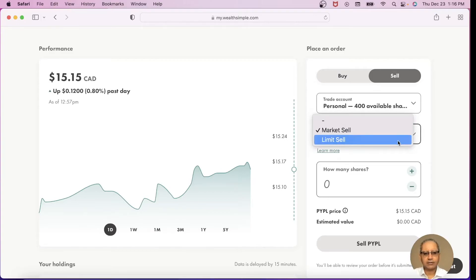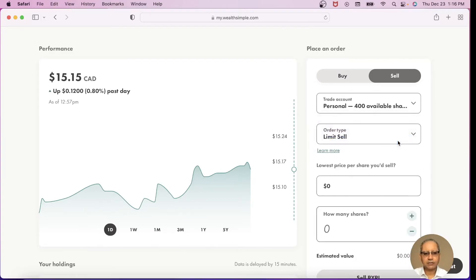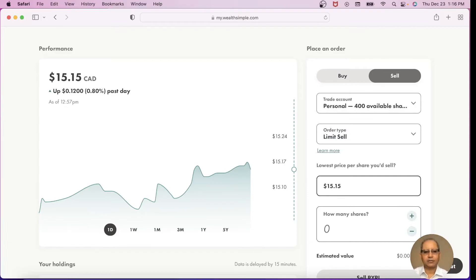I want to sell at a limit price and I want to sell it for $15.15, 400 shares.